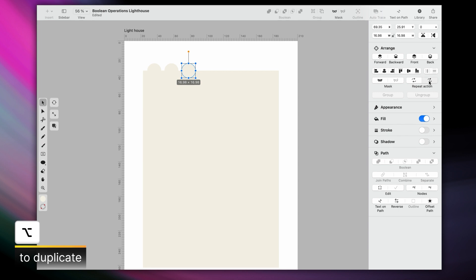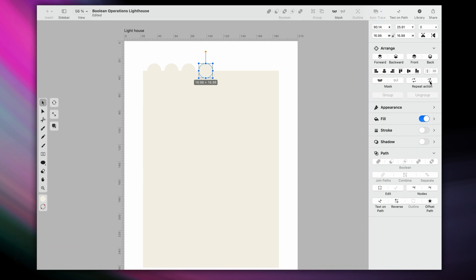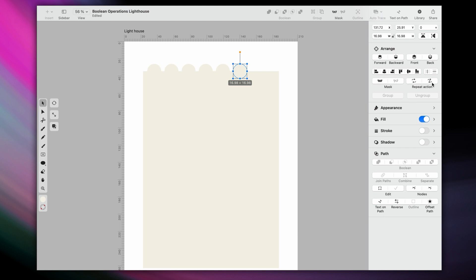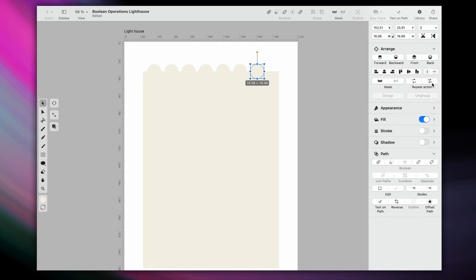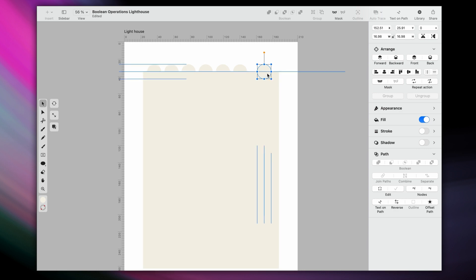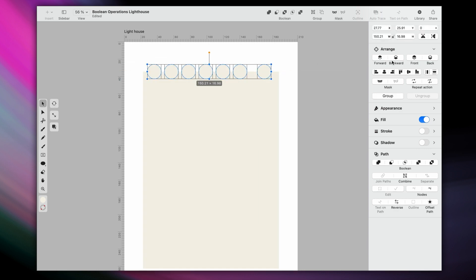Then, I'll just go to my repeat actions here in the inspector, and click this button a bunch of times until I create the maximum number of circles that this side of the rectangle allows. Since there's more space on the right, I'll move my last circle a bit, and then I'll distribute them all horizontally.